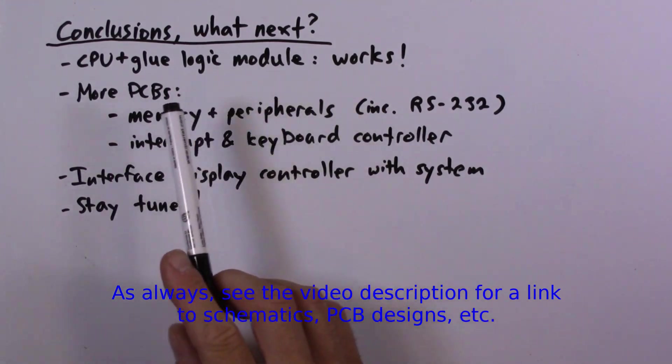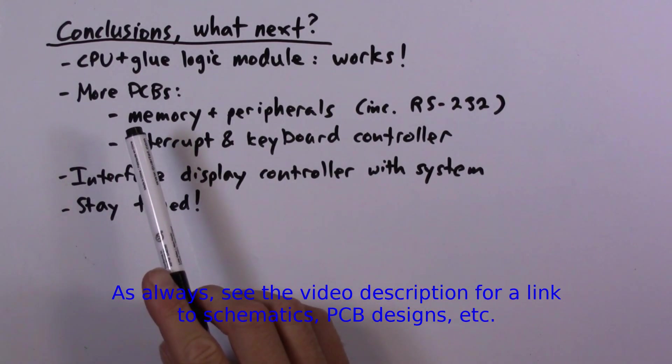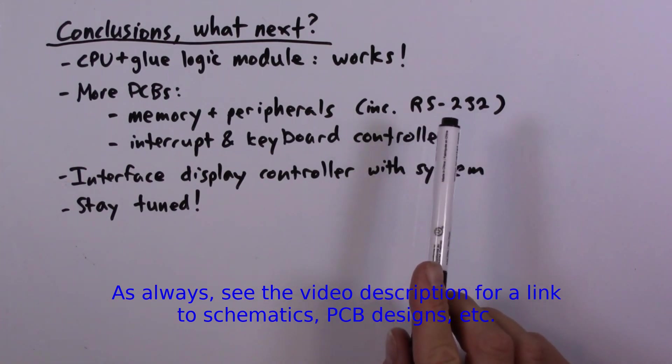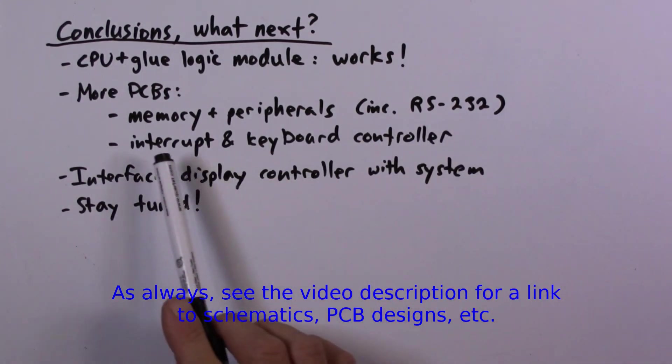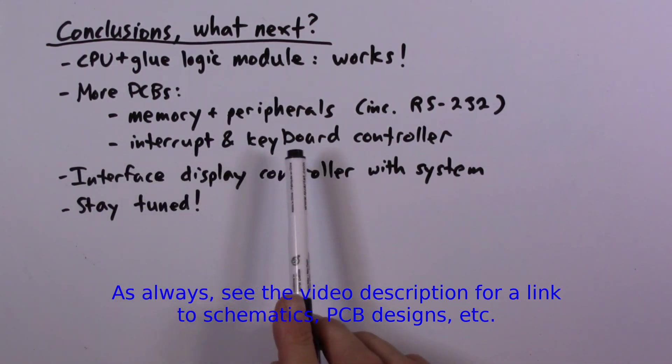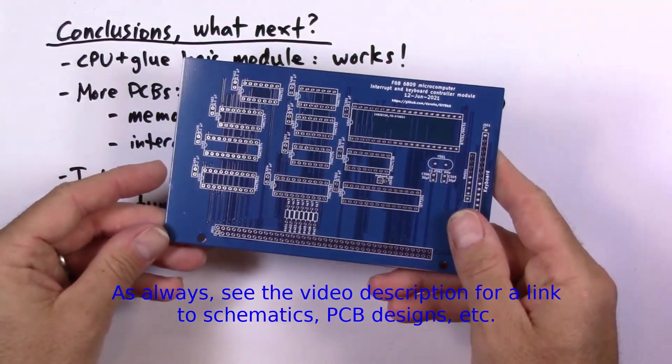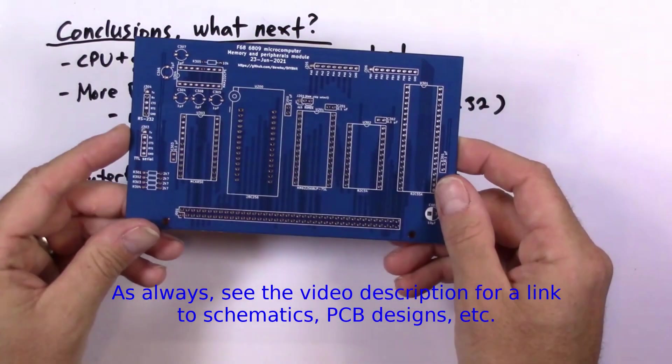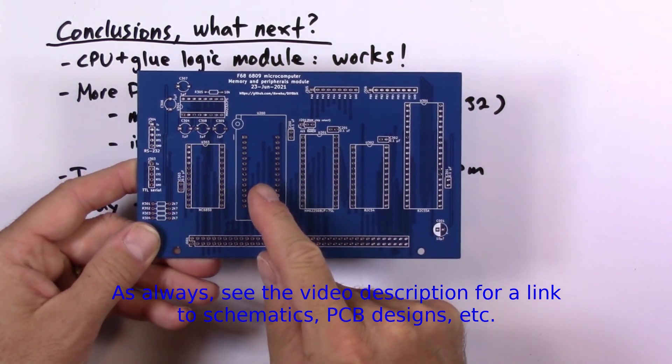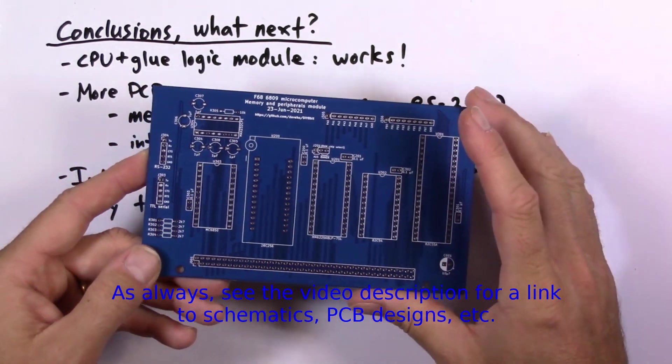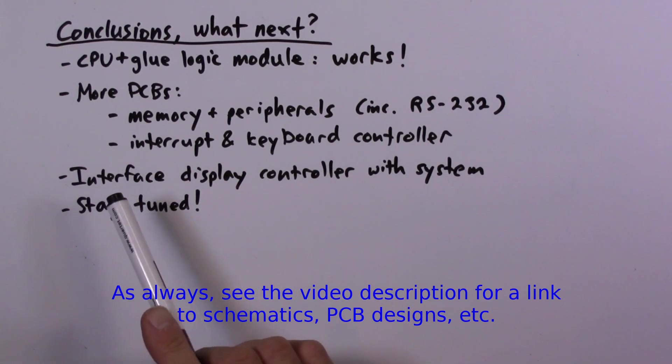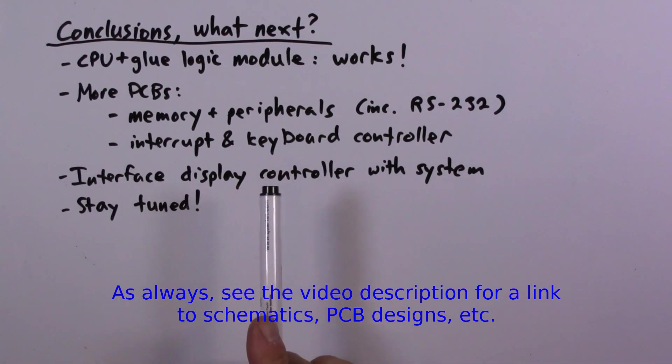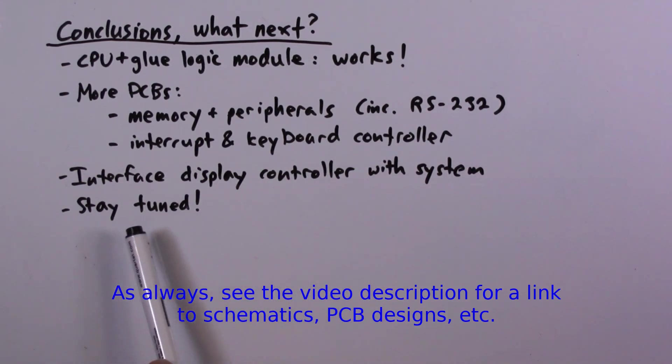So what's going to happen next? I actually have PCBs for two more modules: the memory and peripherals module, which is actually improved over the original hand-wired version because it will support RS-232 serial, and there's also a PCB for a combined interrupt and keyboard controller. Here is the interrupt and keyboard controller module, just a bunch of chips. Here is the memory and peripherals module. I'm actually planning to allow a ZIF socket to be installed directly on the board. I am also planning to develop an interface to allow the host system to communicate with the display controller. The display controller is in a pretty early stage, but I do want to move forward with that. Thanks a lot for watching and I will see you in the next video.